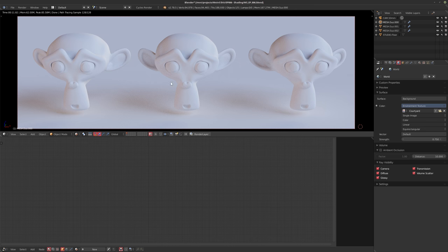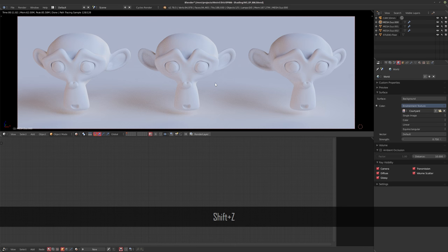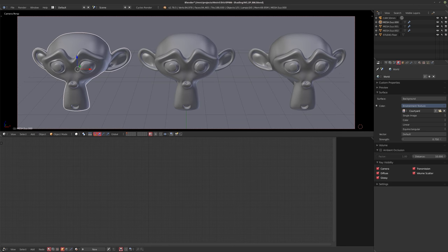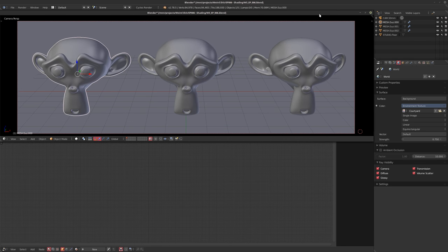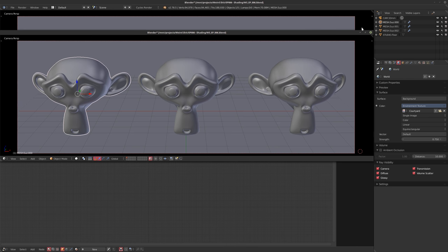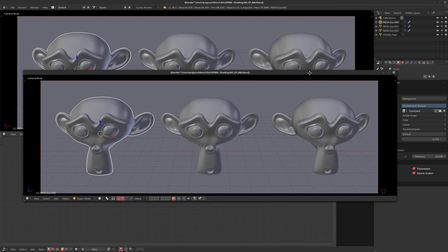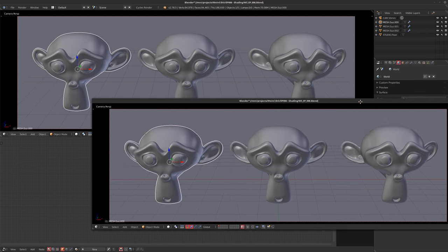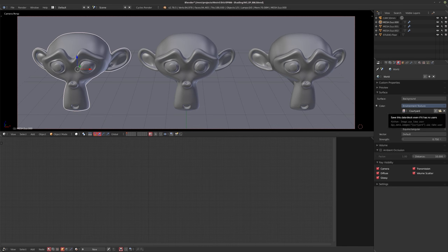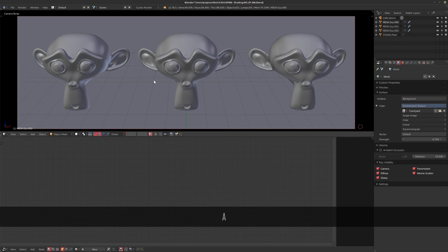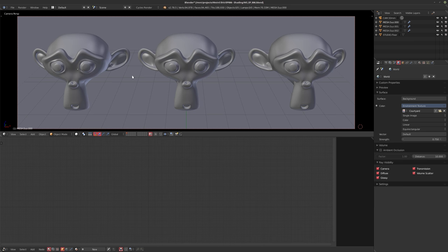If you have a second screen, you can hold down Shift and click the resize icon in the corner to get a second viewport. What I like to do when I'm working is drag that off to my second screen full screen, leave it on rendered, and that way I can work in a 3D view here and see my final result on the other screen. For this tutorial I'll keep everything on one screen.